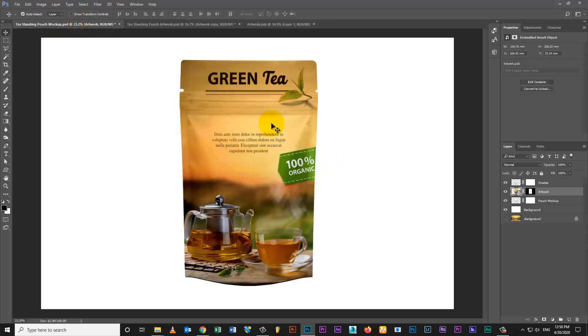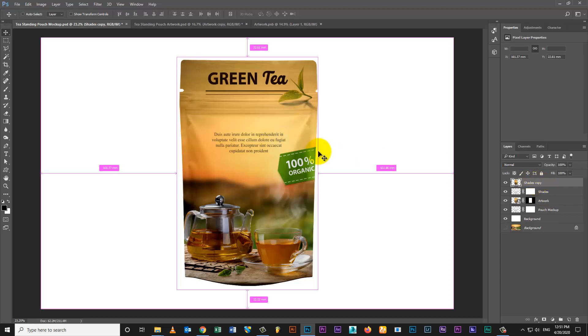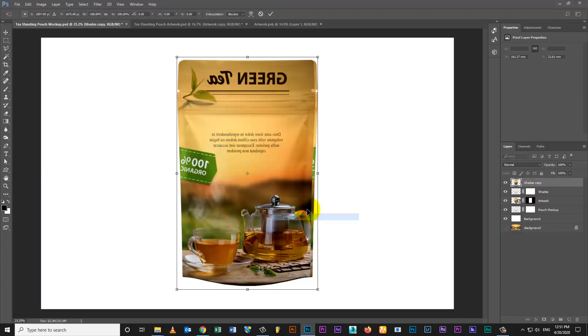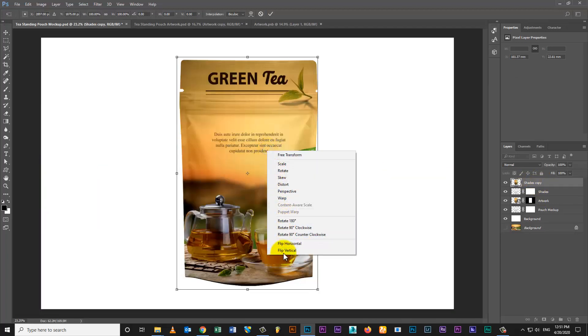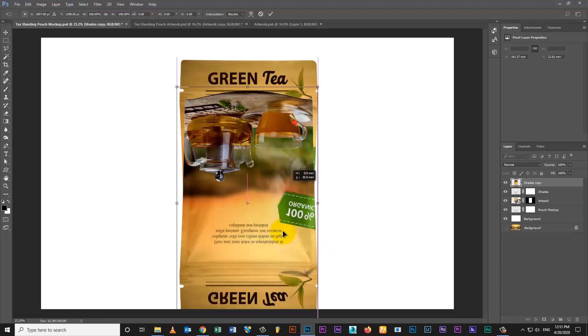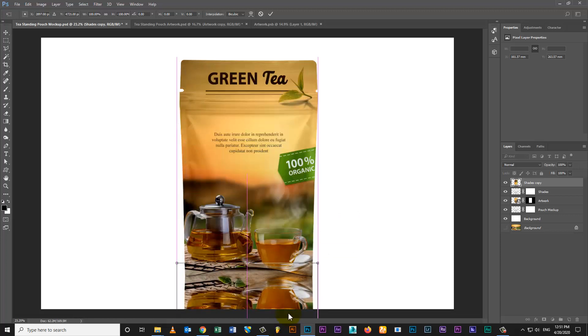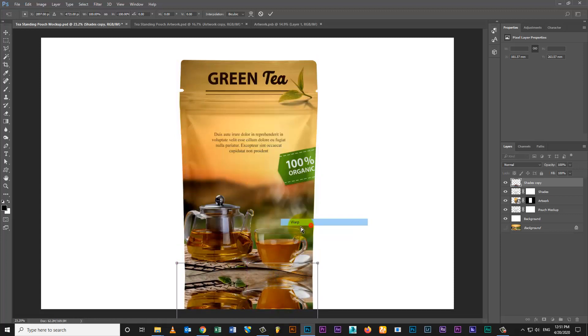Duplicate Mockup and Artwork layer and merge layers then transform. Flip vertical and set the warp transform and place on pouch bottom.